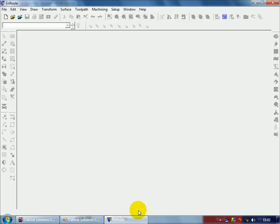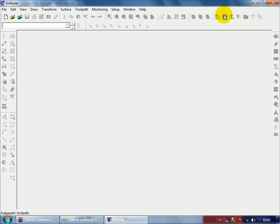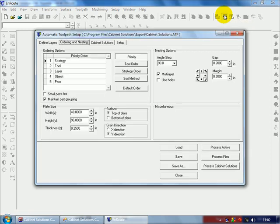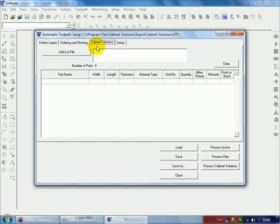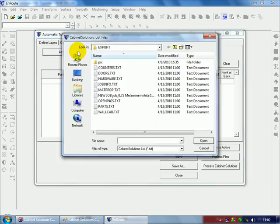Once Enroute is open, go to my automatic toolpath, click on Cabinet Solutions, and then I'm going to add my list file here.